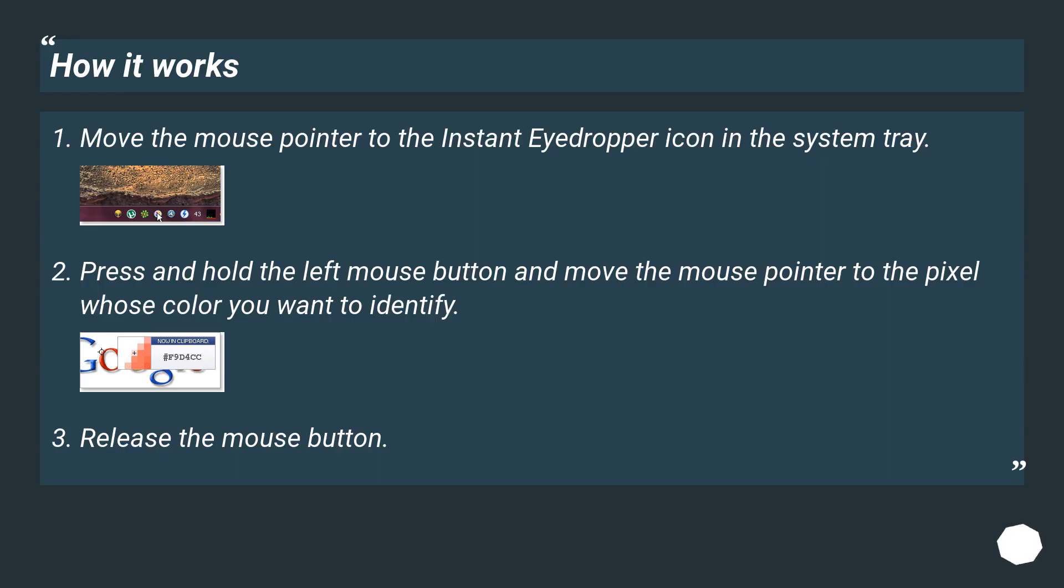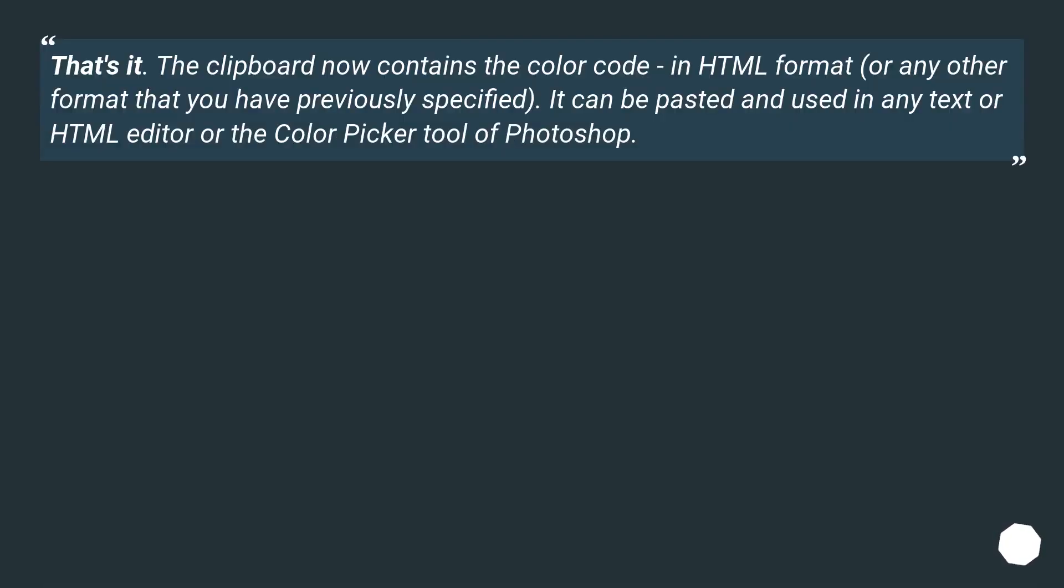How it works. Release the mouse button. That's it. The clipboard now contains the color code in HTML format or any other format that you have previously specified. It can be pasted and used in any text or HTML editor or the color picker tool of Photoshop.